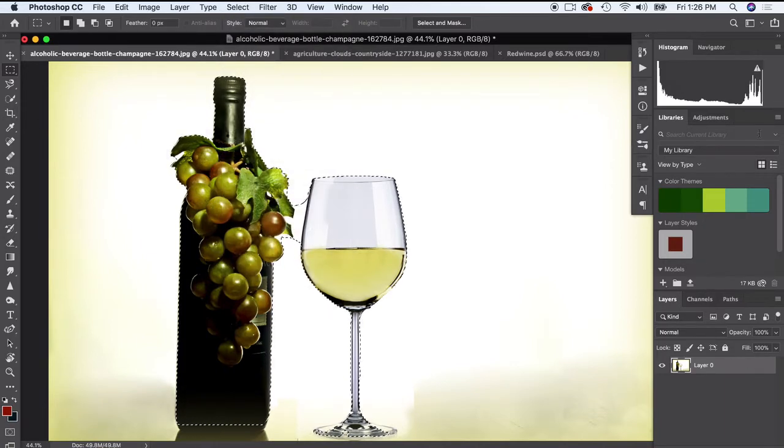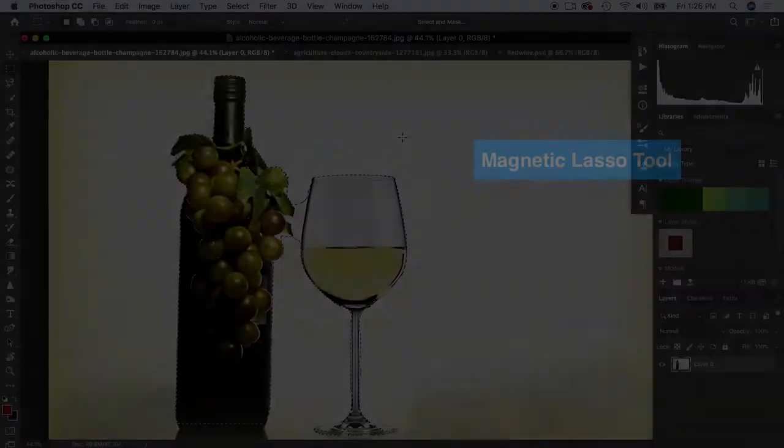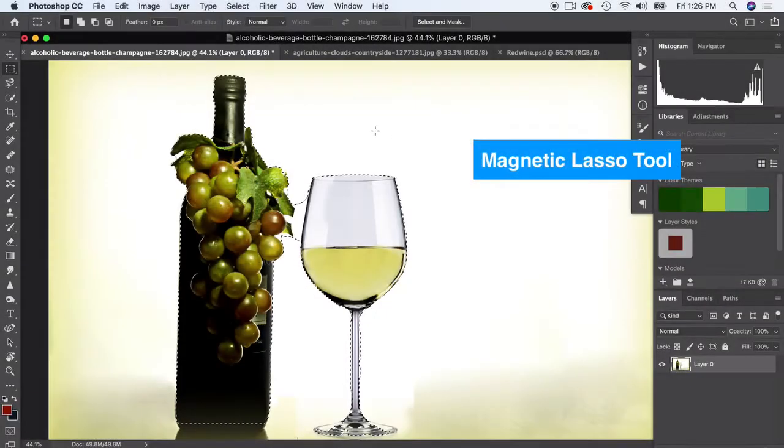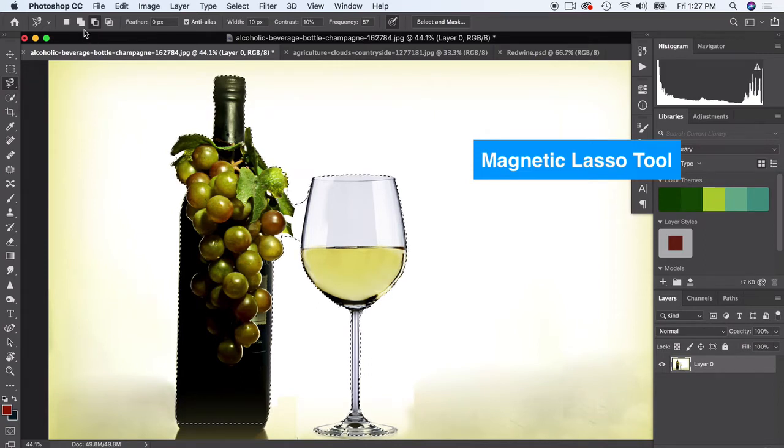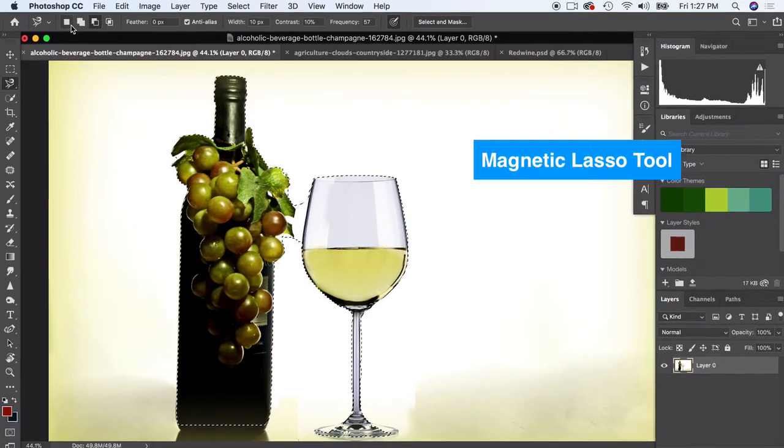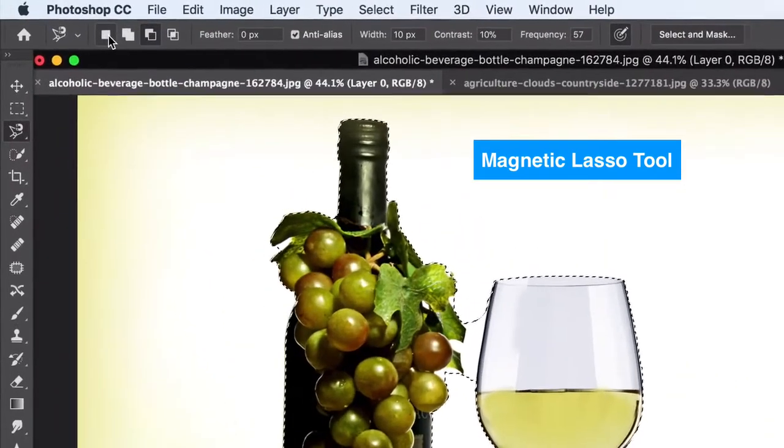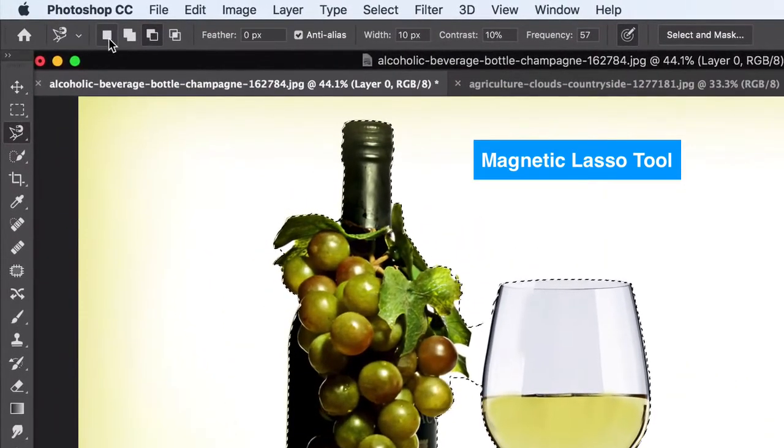I'm gonna go ahead and grab my lasso tool. I'm gonna do the magnetic lasso tool - I find that works a little bit easier. I just want to cover a little bit of basics, so if you know this you can go ahead and kind of glaze over a little bit.